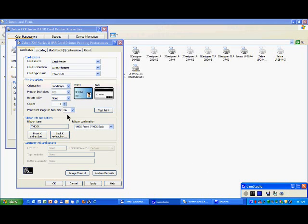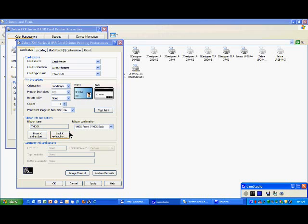We will look at ribbon info and options. Once the printer has a YMCKI ribbon, I for inhibitor, you will be able to select where and how you wish to apply the inhibitor. So for the time being with my YMCKI ribbon, let's leave it like that.